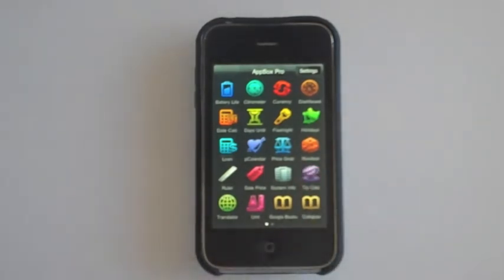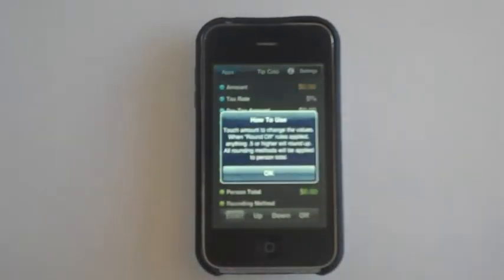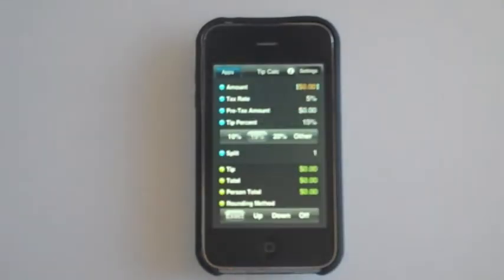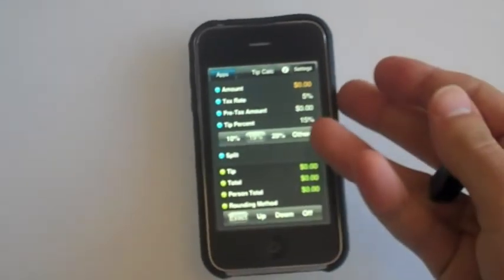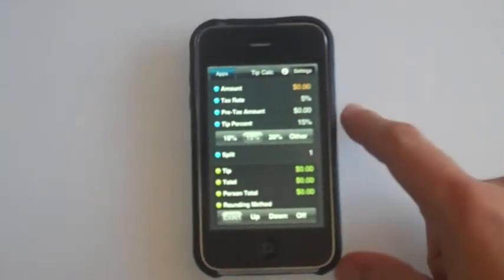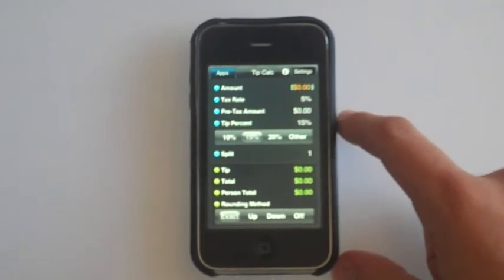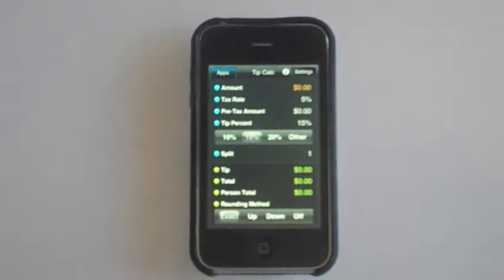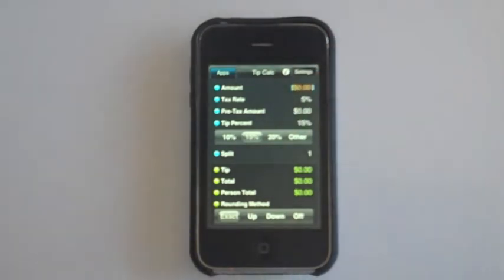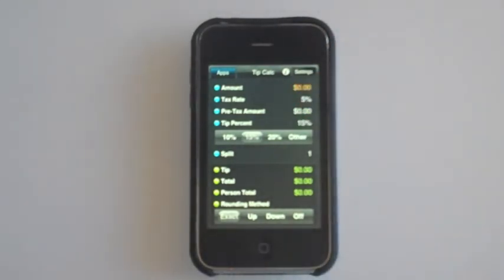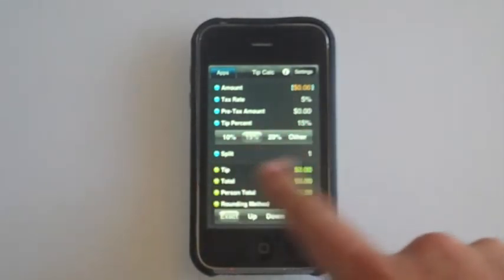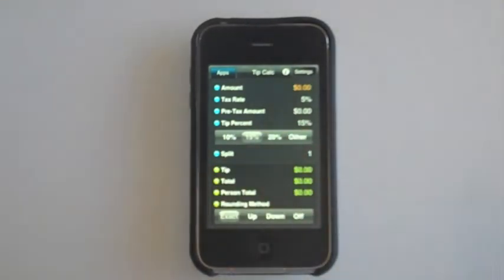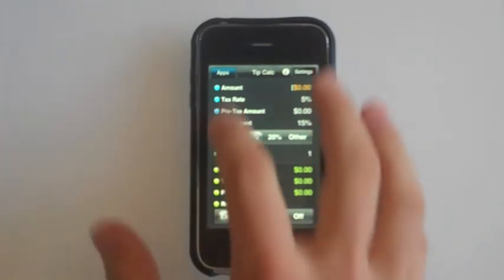Tip Calculator — this calculates, like it implies, tips. Let's say you have an amount of $100 and a percent rate of tax and tip — 15% or 20%, you can change that, or even 10% — and it'll calculate for you how much tip you need to leave.